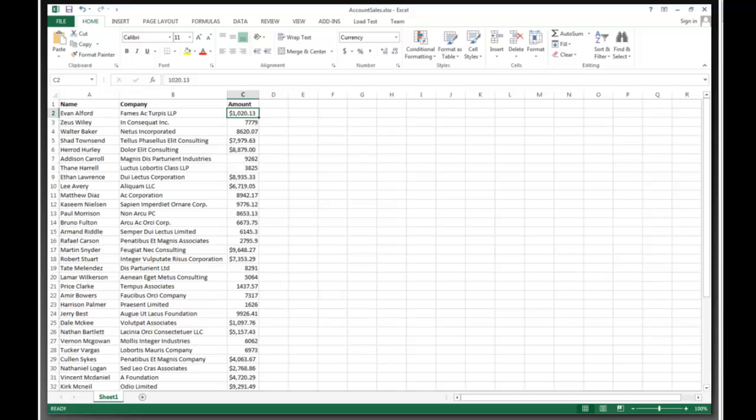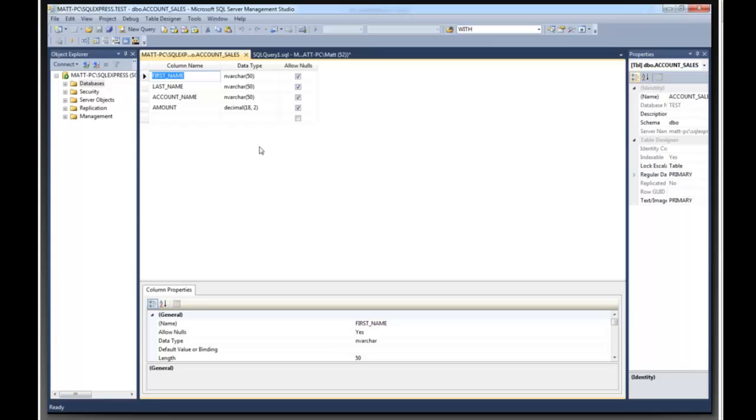And the SQL Server database that we're trying to load it into has a first name column, a last name column, an account name column, and an amount.